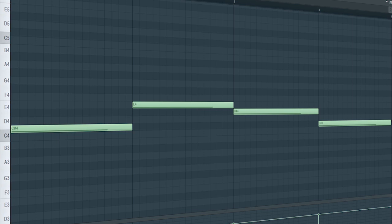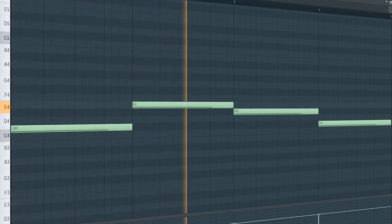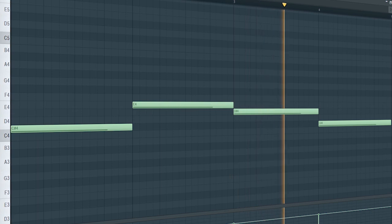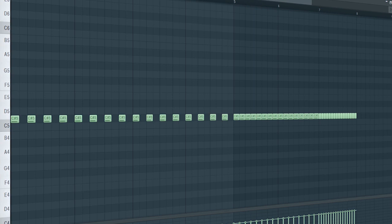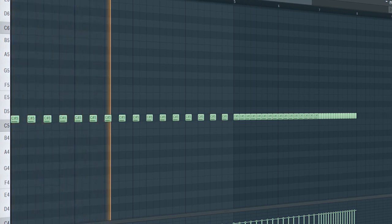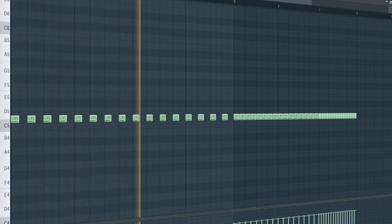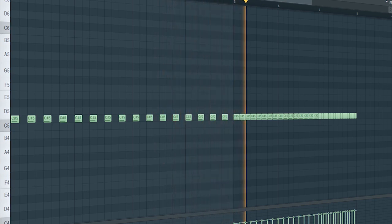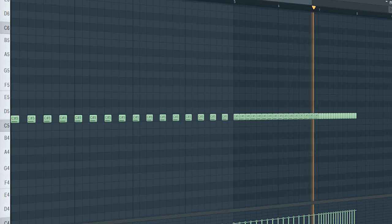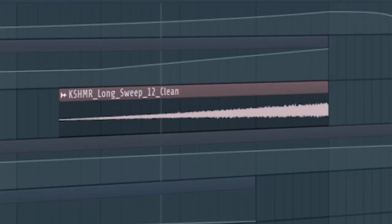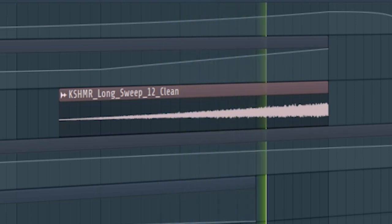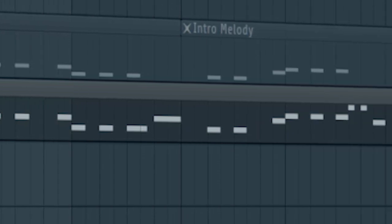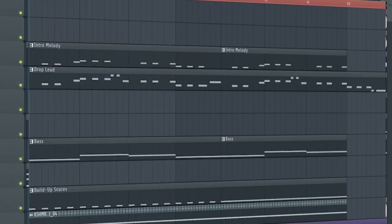Add a groovy bass. Some buildup drums. Add some risers. And don't forget to add the drop lead with a cut-off automation. And this is how the buildup sounds like.